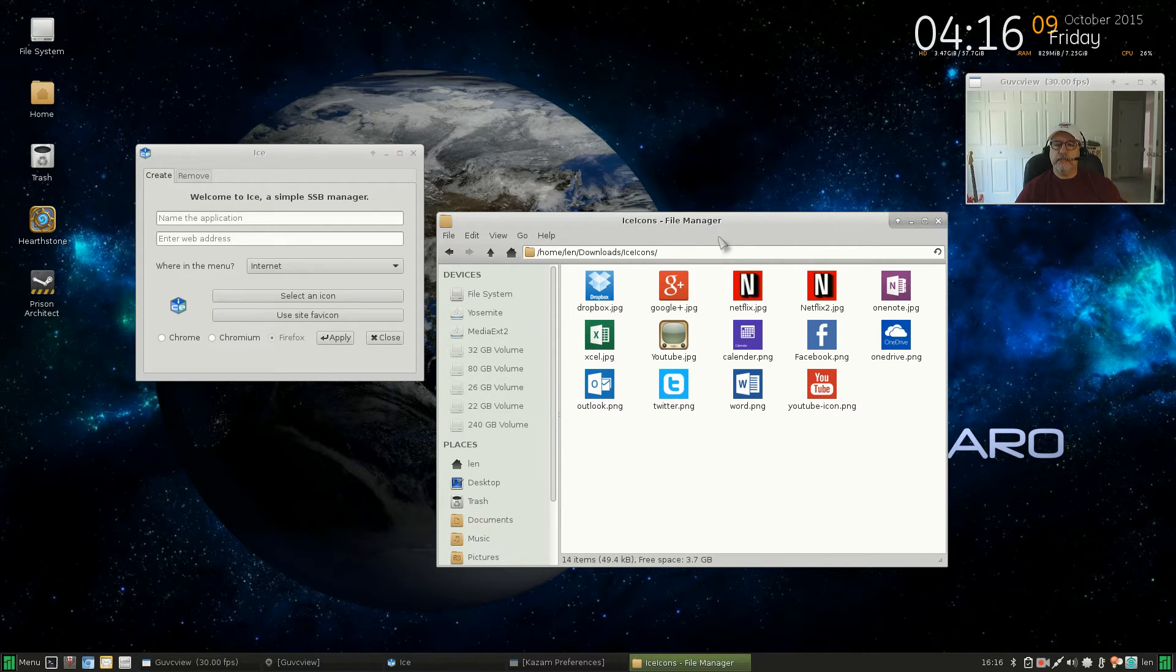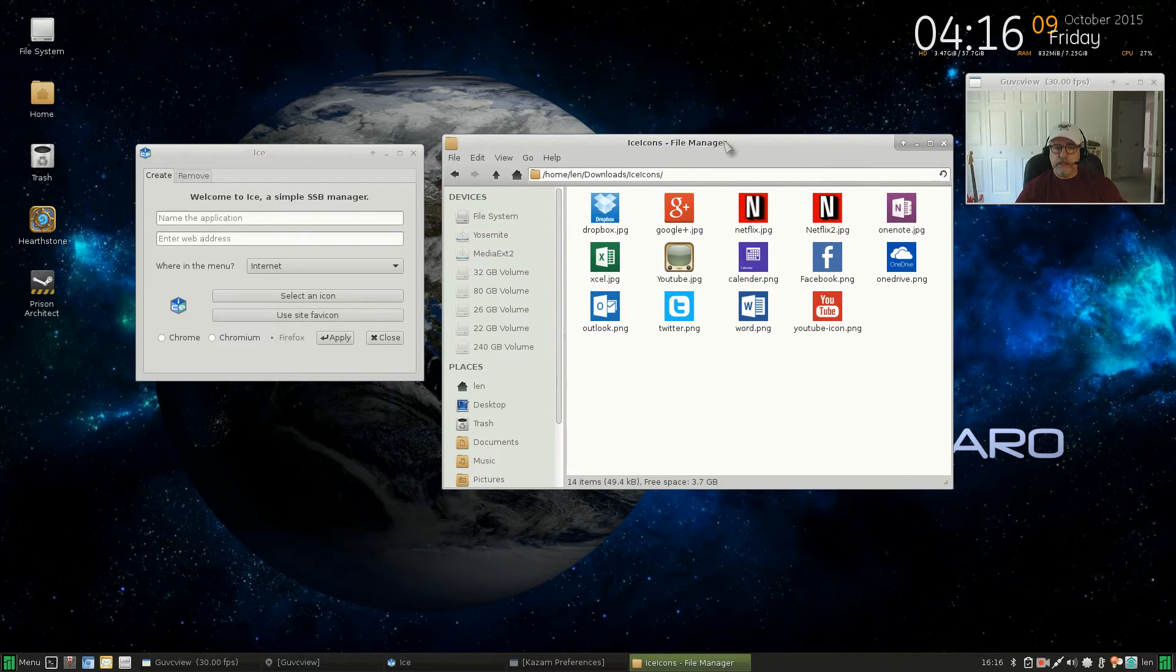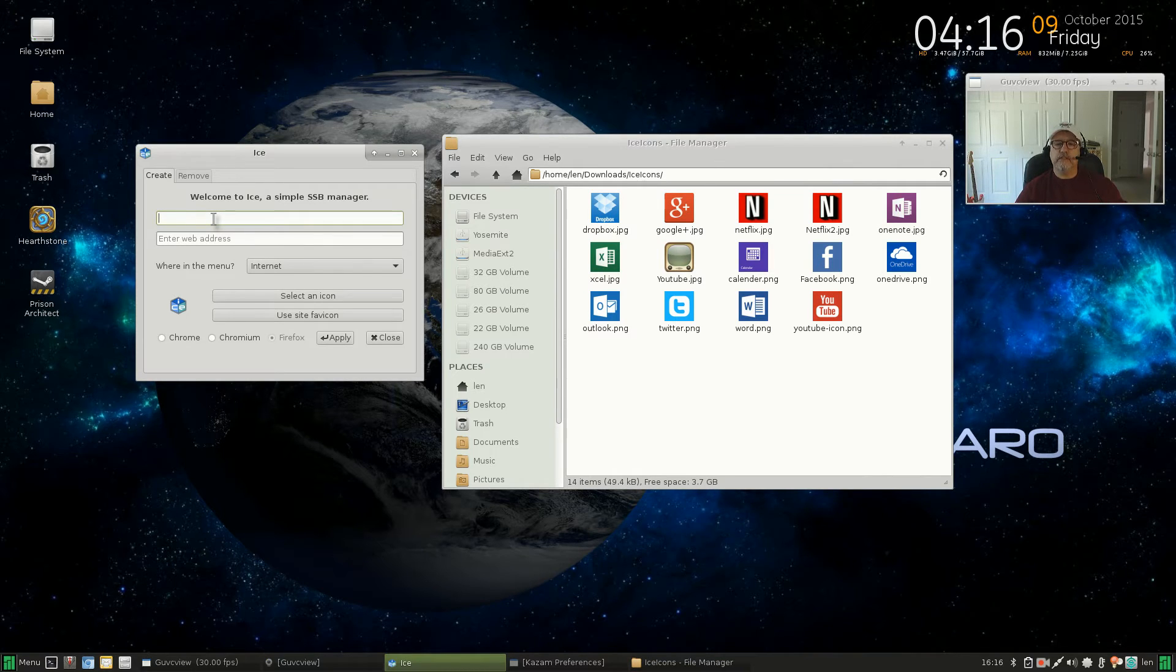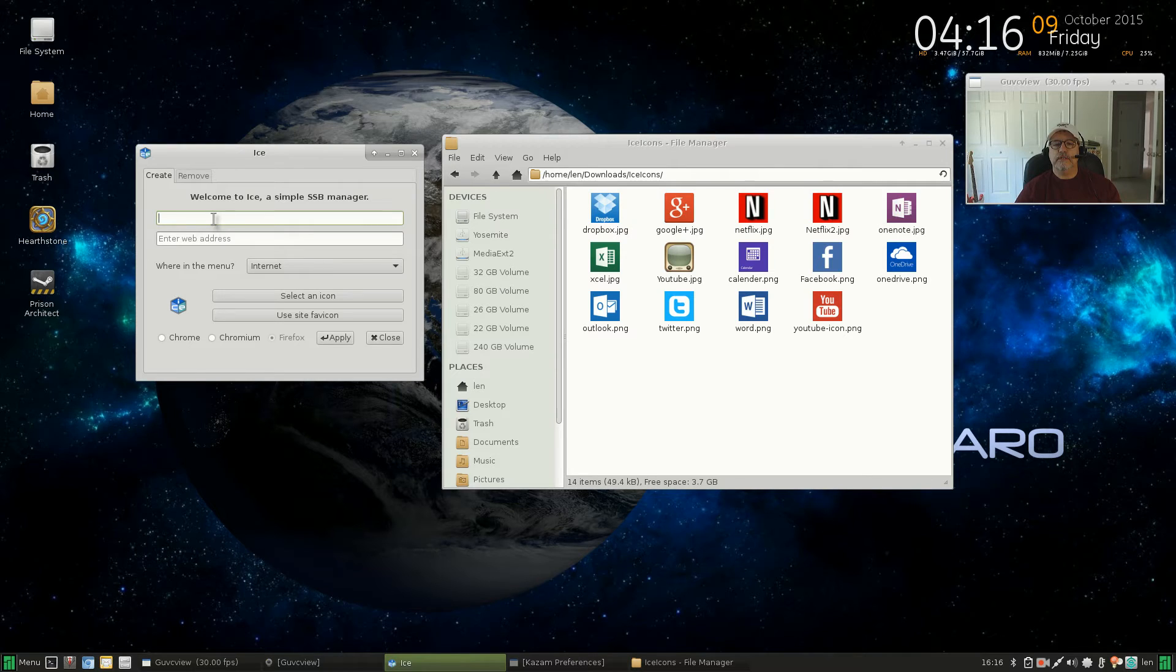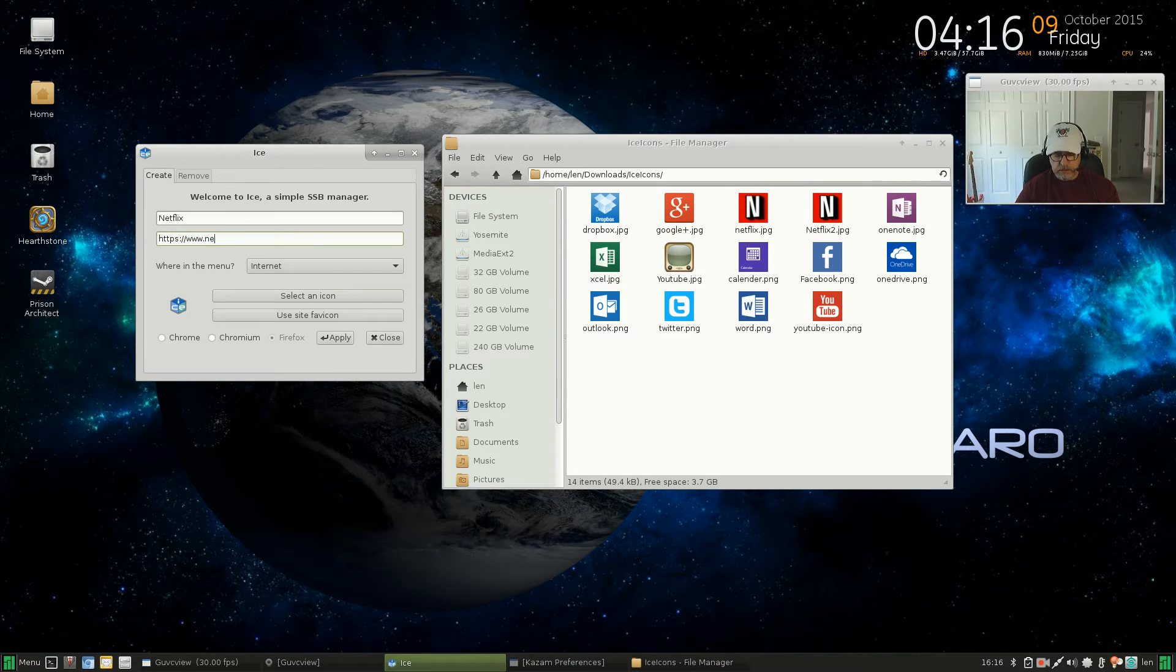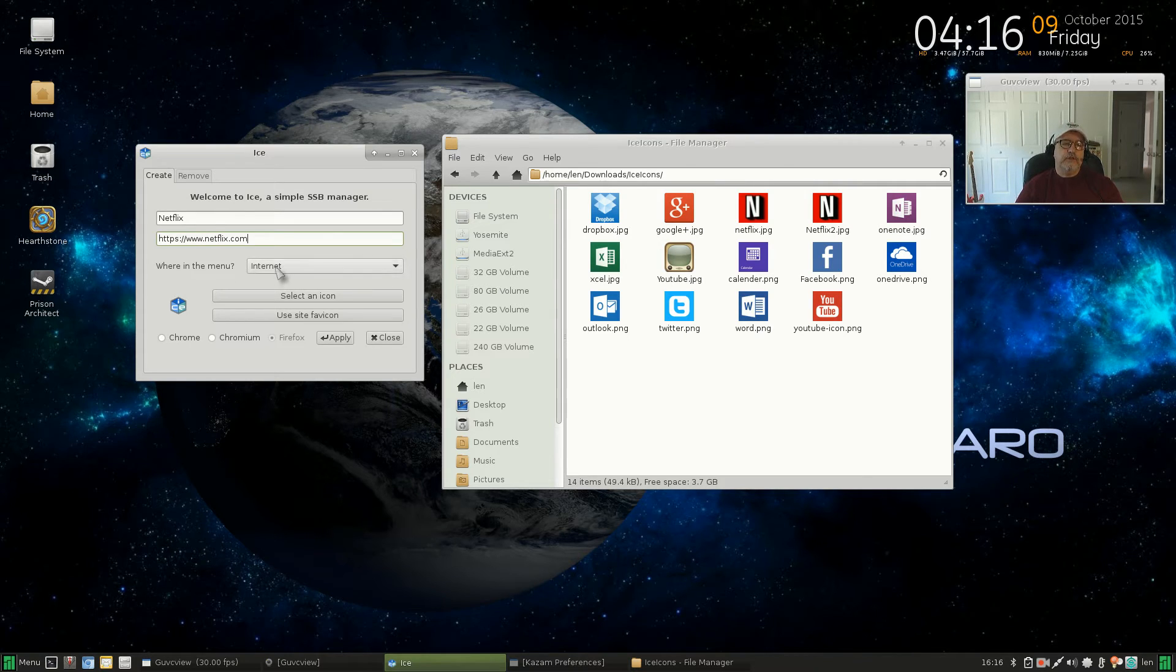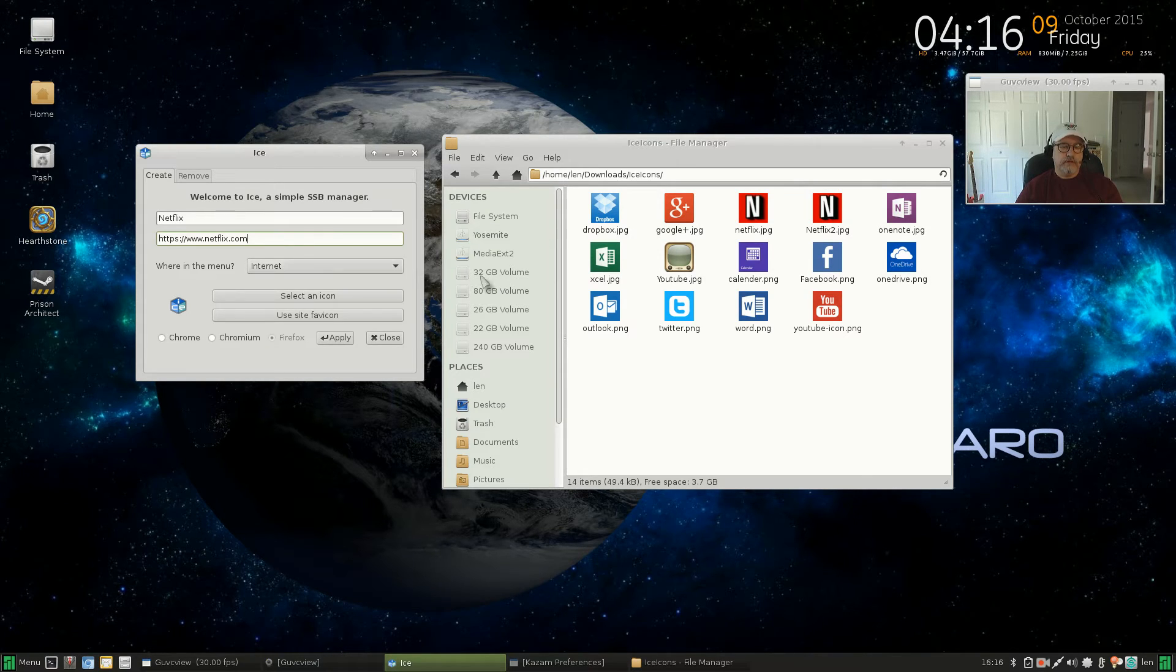So let's see, what we'll do is we'll go through creating one of the launchers so you'll have an idea of how it's done. First thing is you need to create or select a name. So for example, if we want, let's do Netflix. Okay, so if we do Netflix that's the name. The web address is usually something like www.netflix.com.